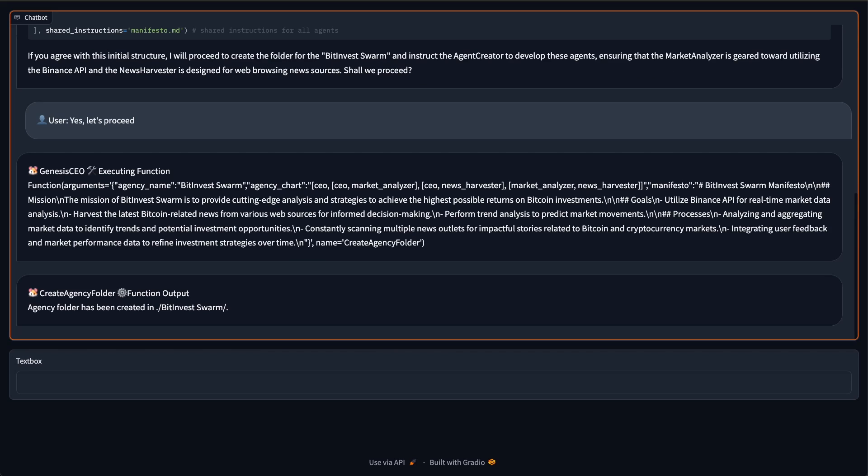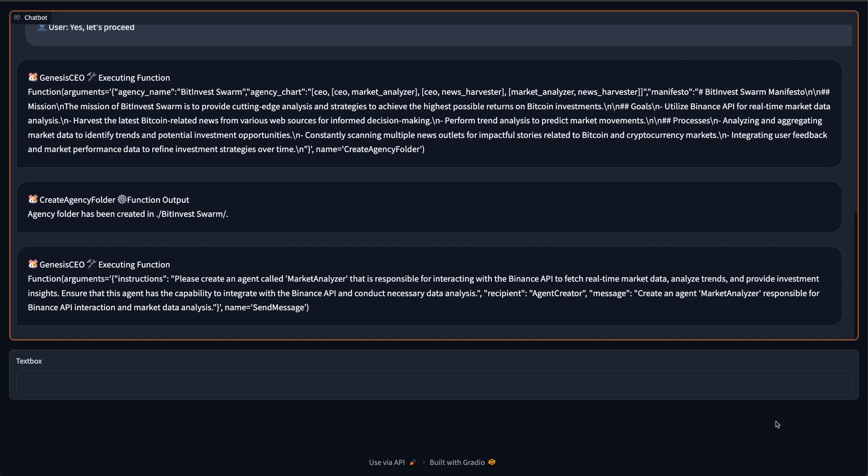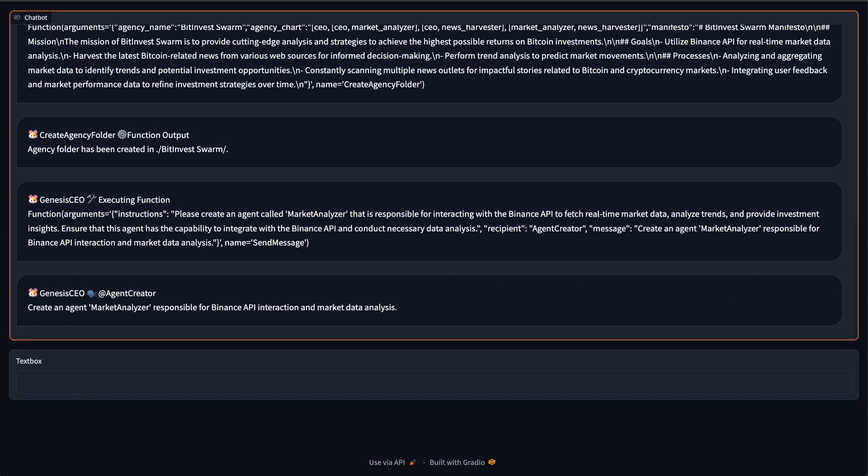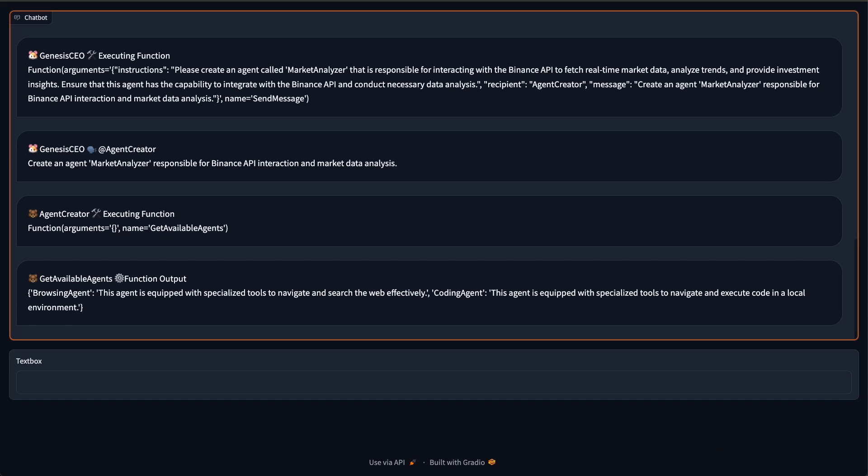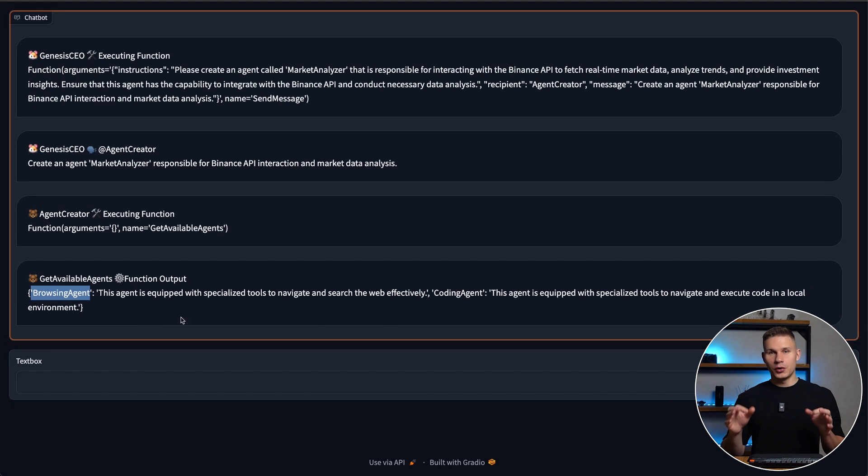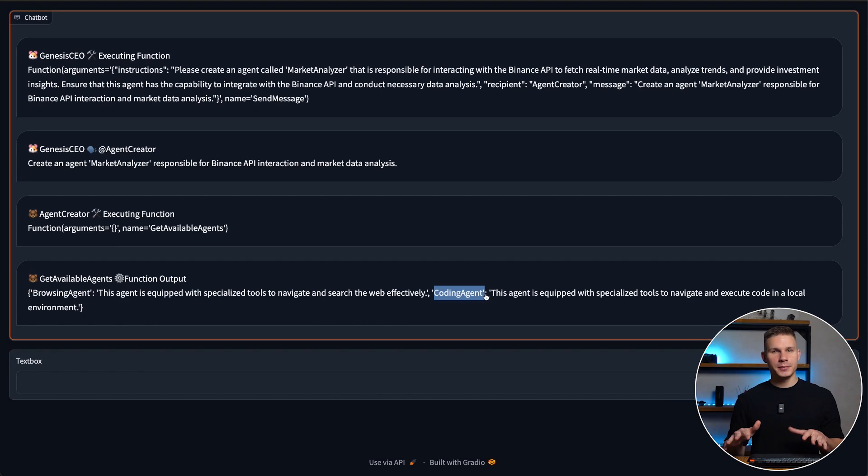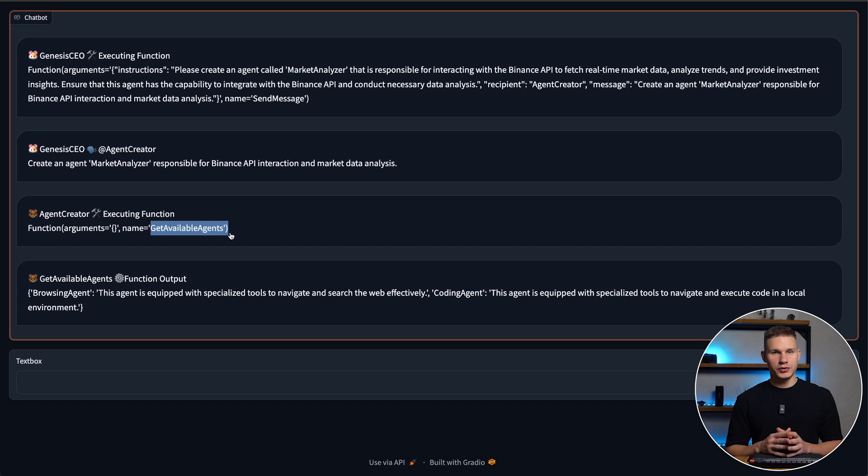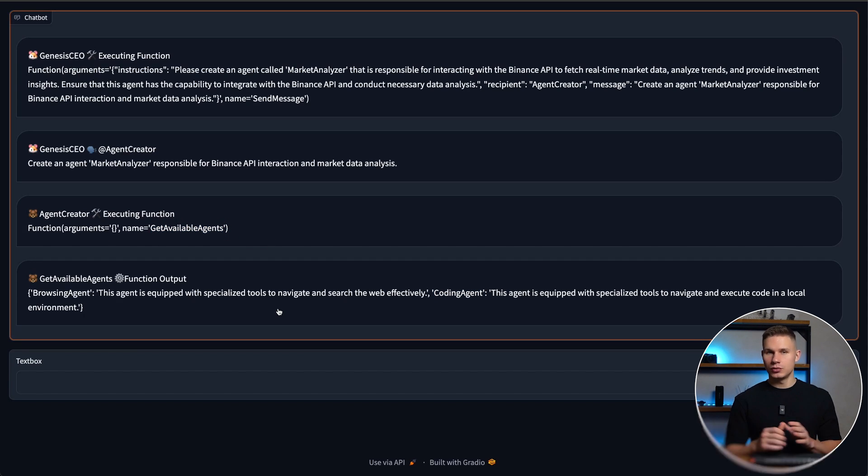After the Genesis CEO creates our agency folder, it tells the agent creator agent to create the first agent, which is the market analyzer. The agent creator first checks if there are any available agents in our framework using the get available agents tool.